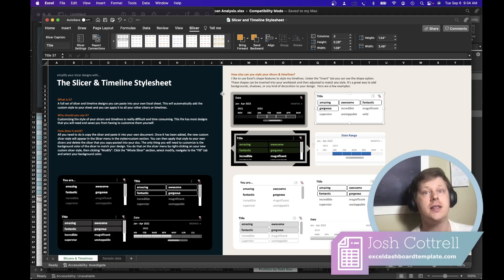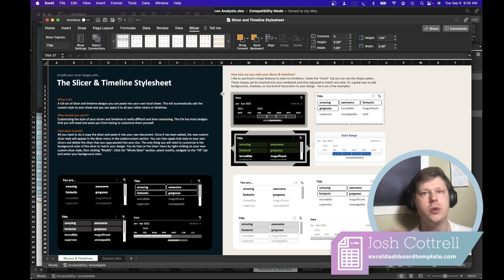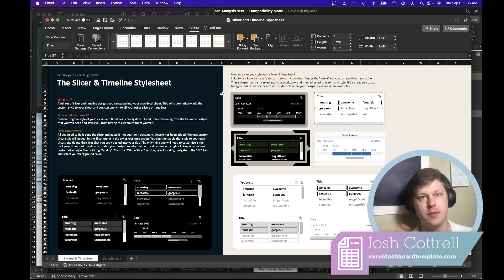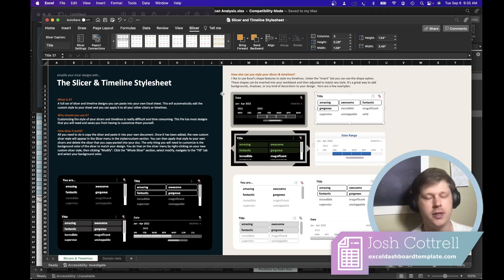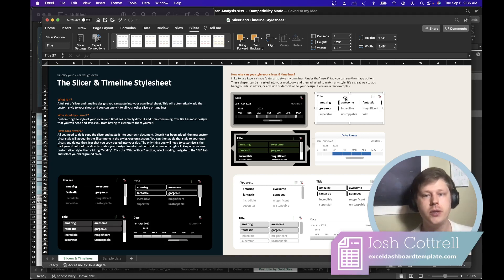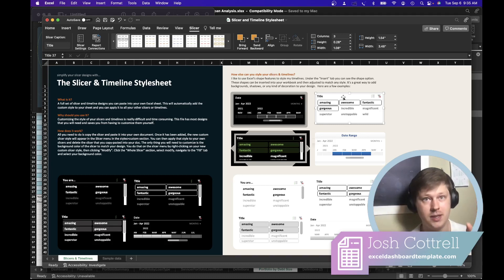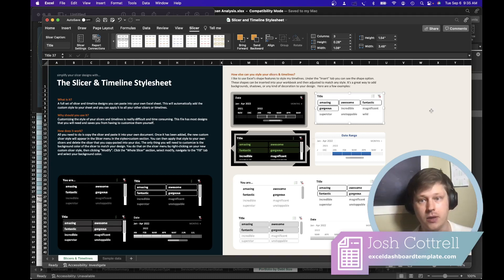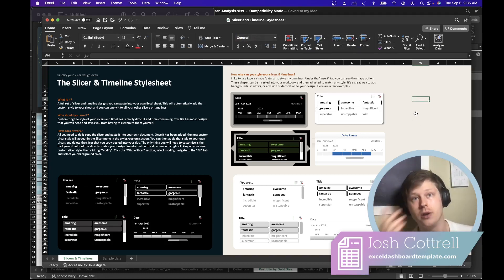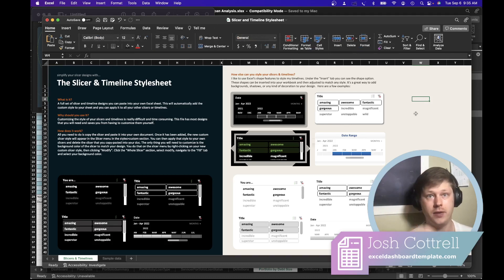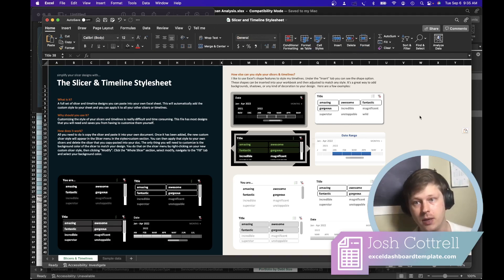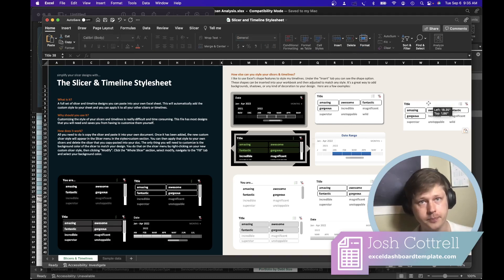Do a Google search for slicer examples, timeline examples, or dashboard examples that include slicers and timelines. Find one you like, copy it—hit Ctrl-C or Apple-C on the slicer or timeline that you like. Go to your own document and paste it in.